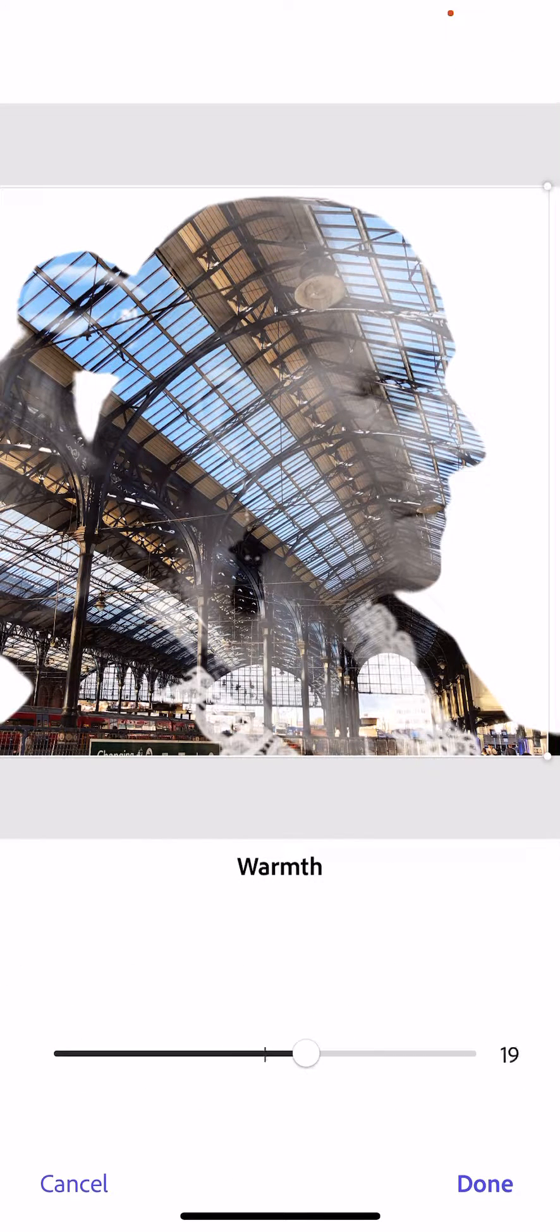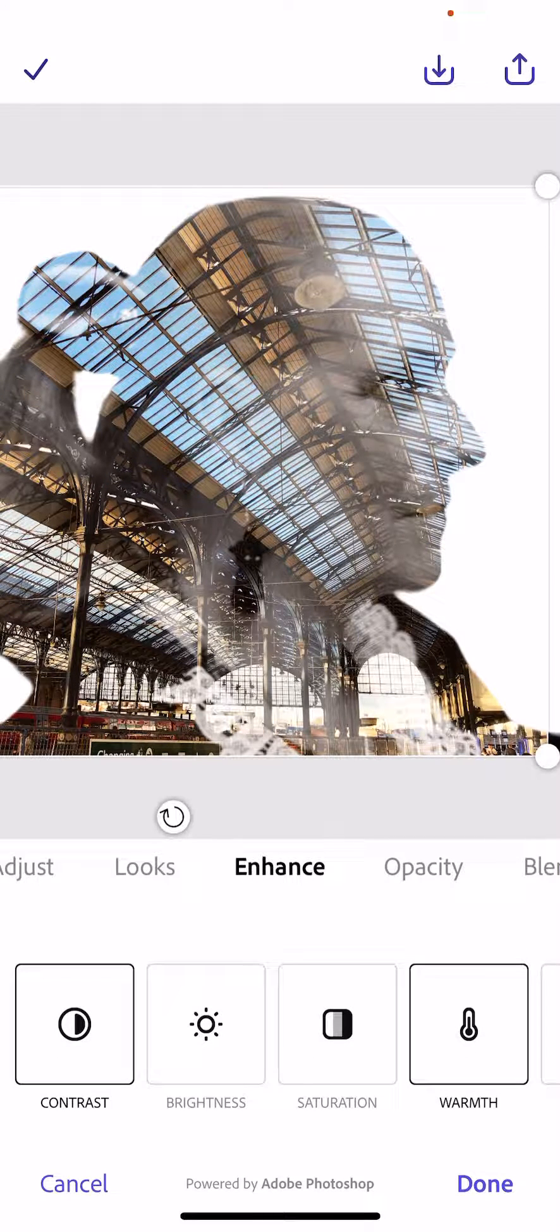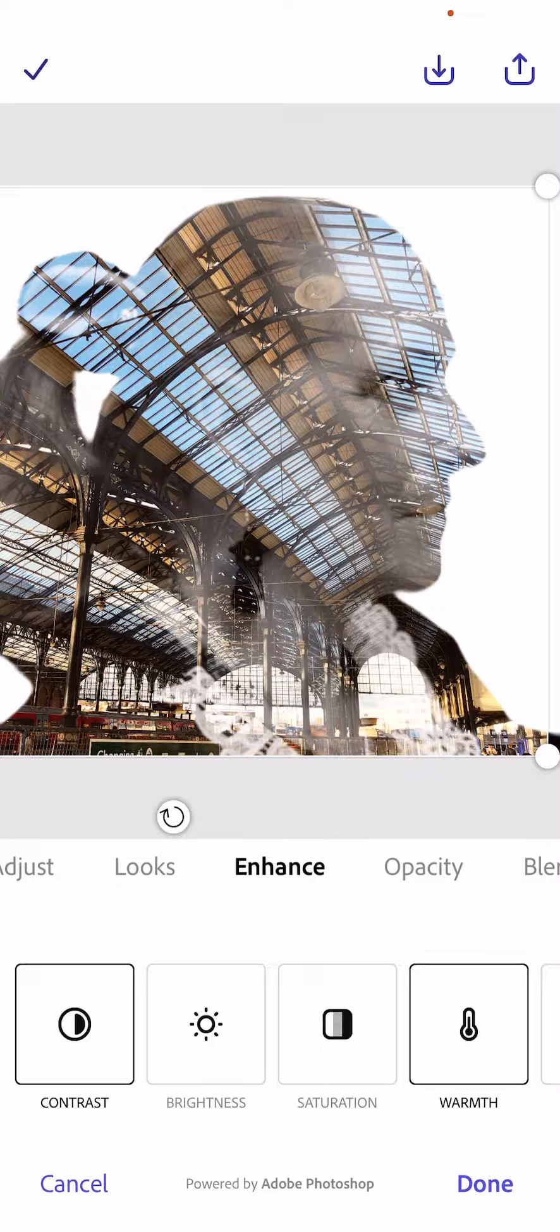And maybe give it a little bit more warmth. And there you have it, a really effective way of creating a double exposure really simply for free with Adobe Express.